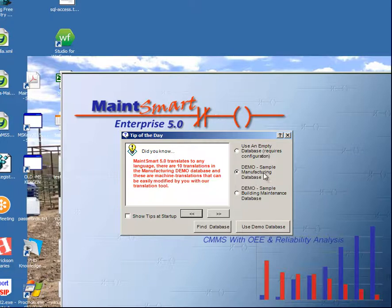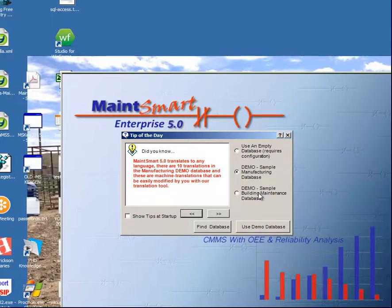It's limited to about five to ten records in each screen, so it's fairly limited, but it gives you the opportunity to see how the program flows. Prior to running this demo, I suggest you contact one of our support techs at support@matesmart.com.